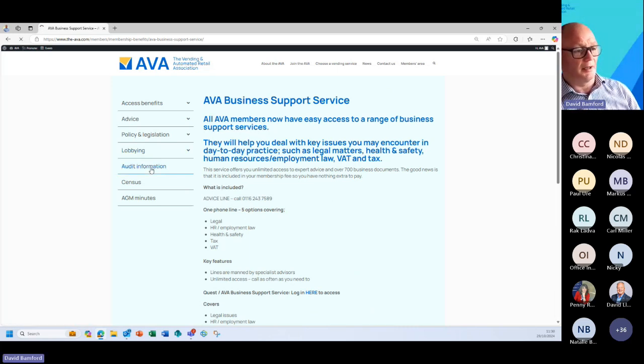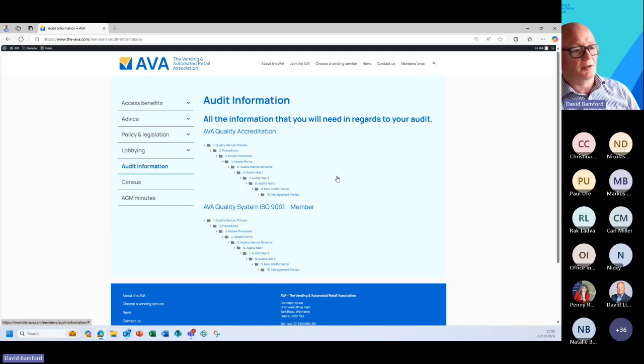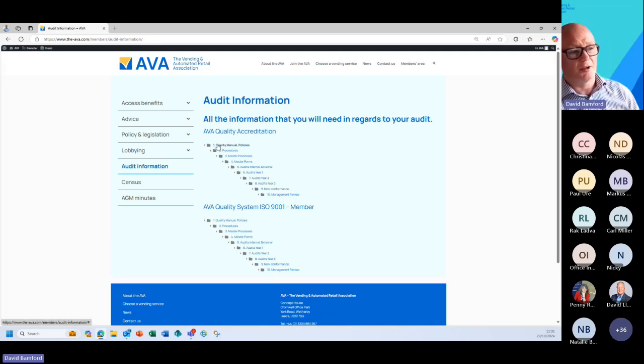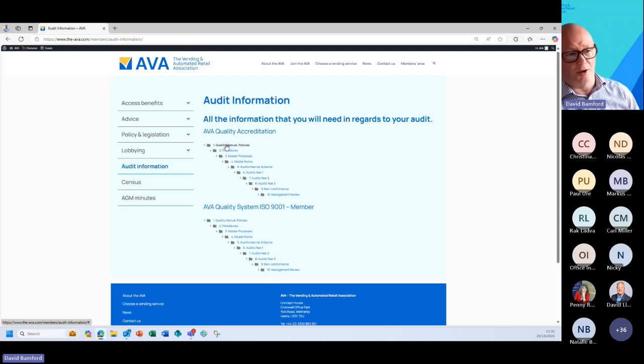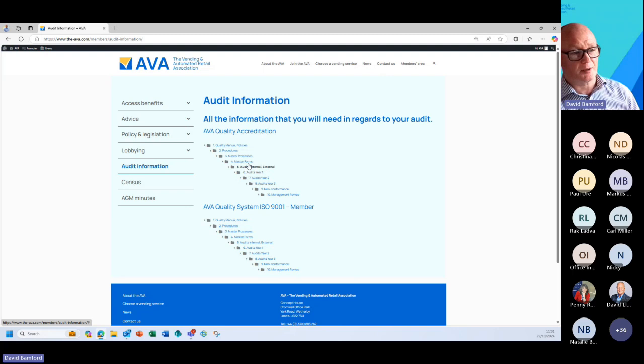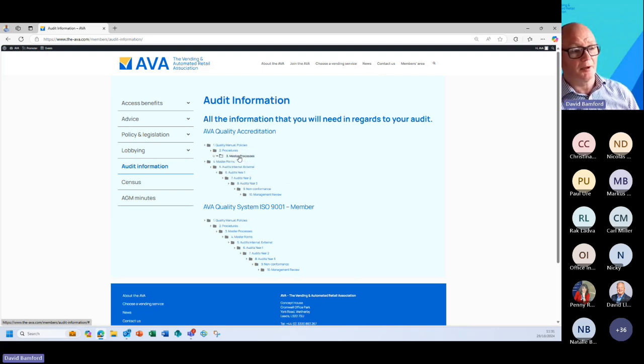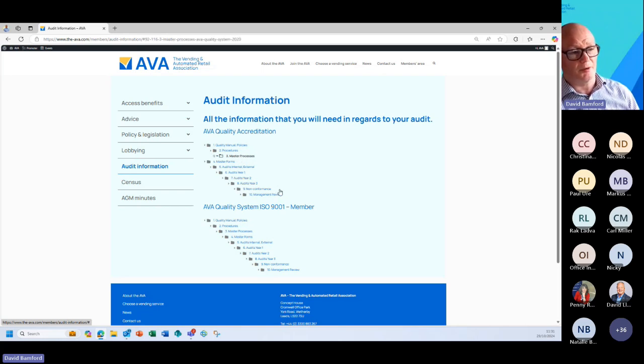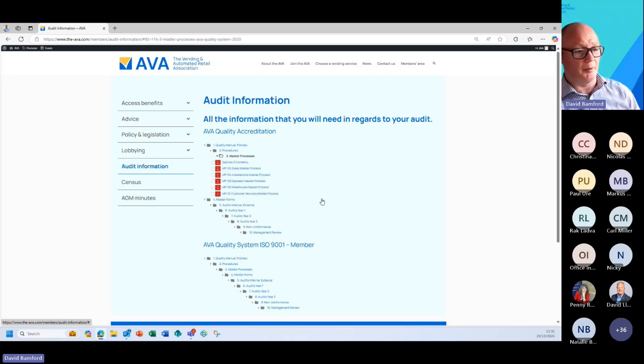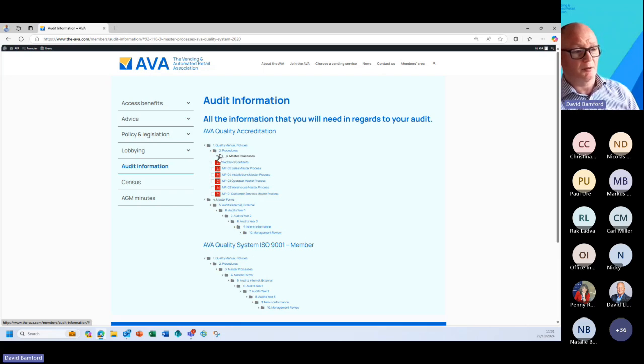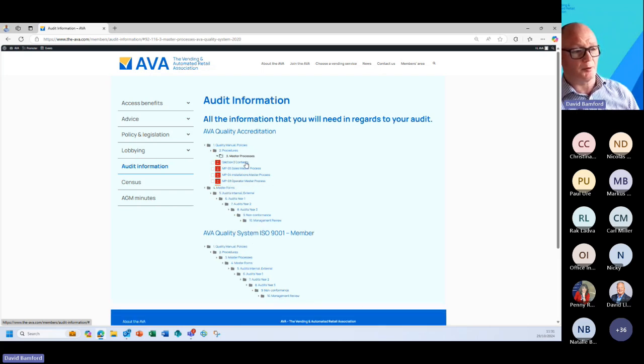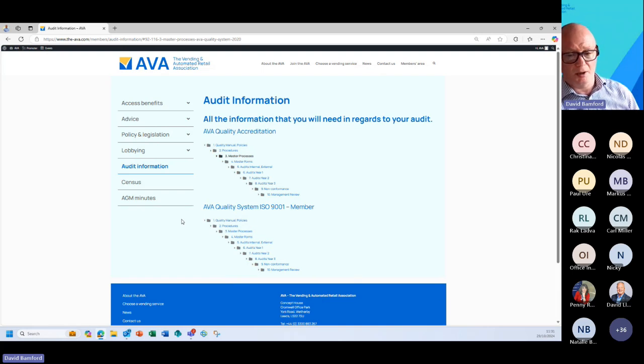An area that's close to my heart since joining AVA is the audit accreditation. So this is where you would find your quality information, the quality manual templates, master process templates, and lots of key pieces of information in there, lots of documents to help you. Certainly if you're a new member and you're needing the templates to actually write your processes in readiness of me coming to audit you.